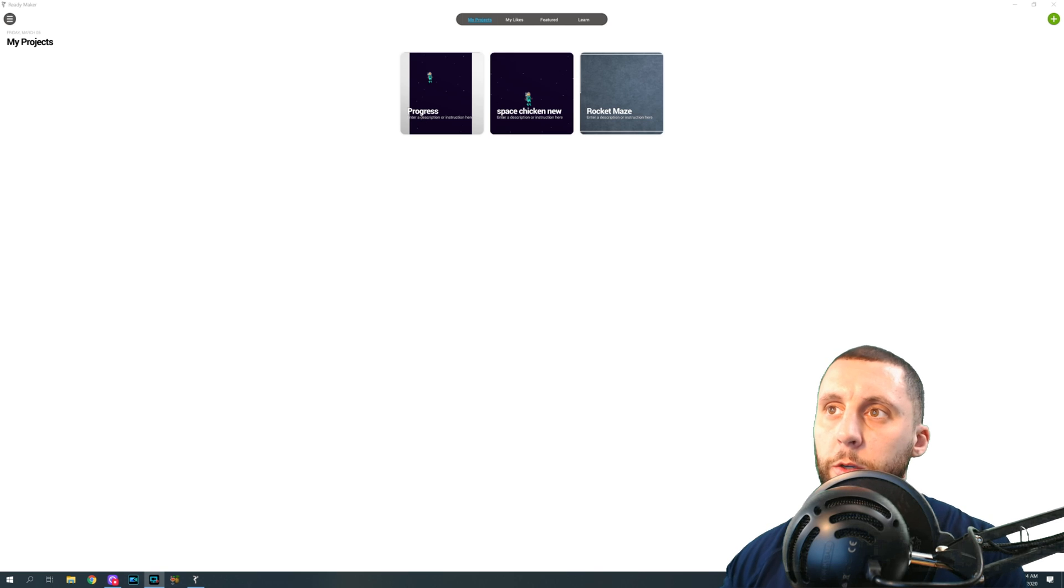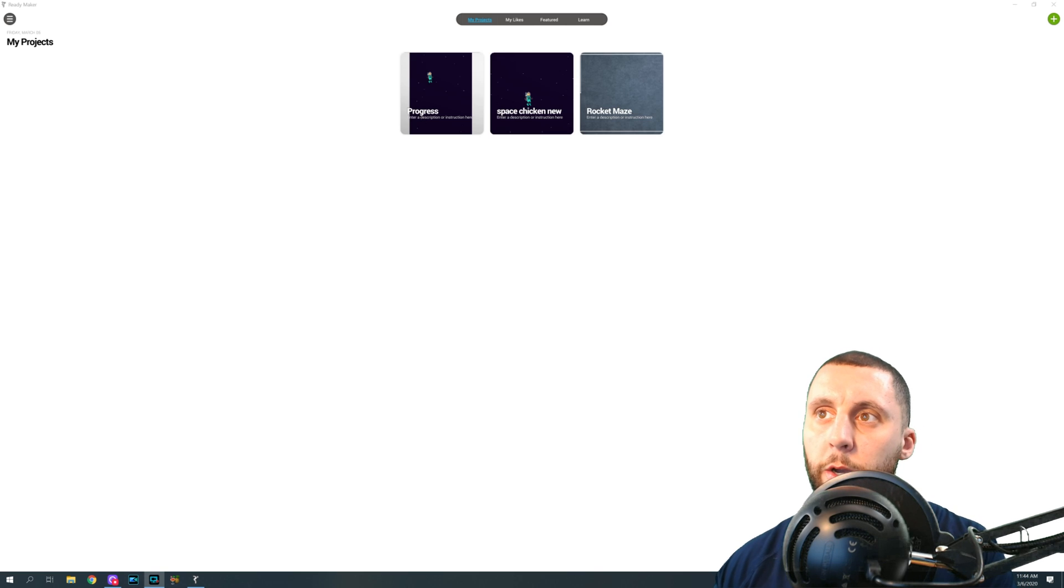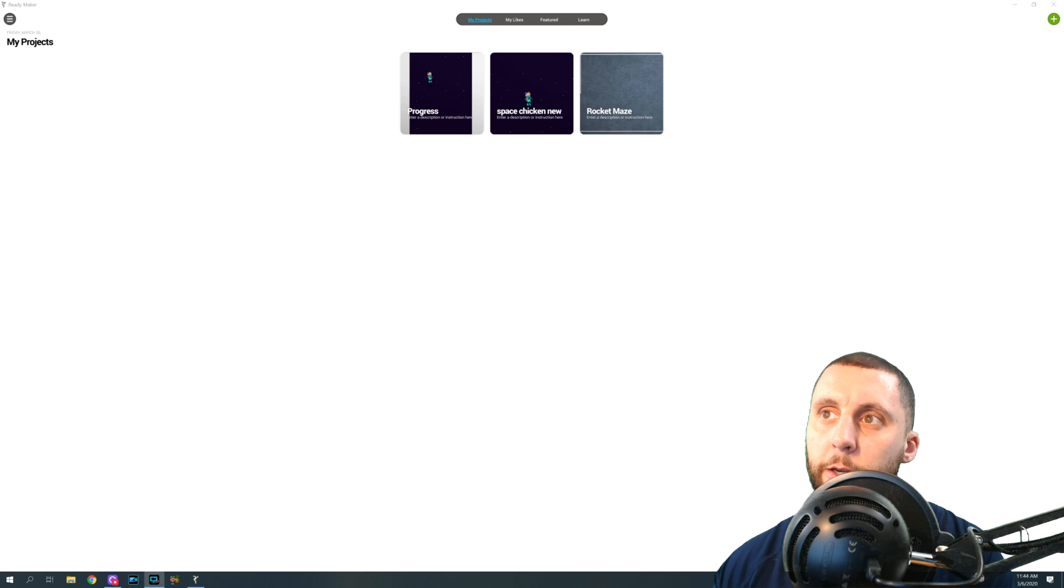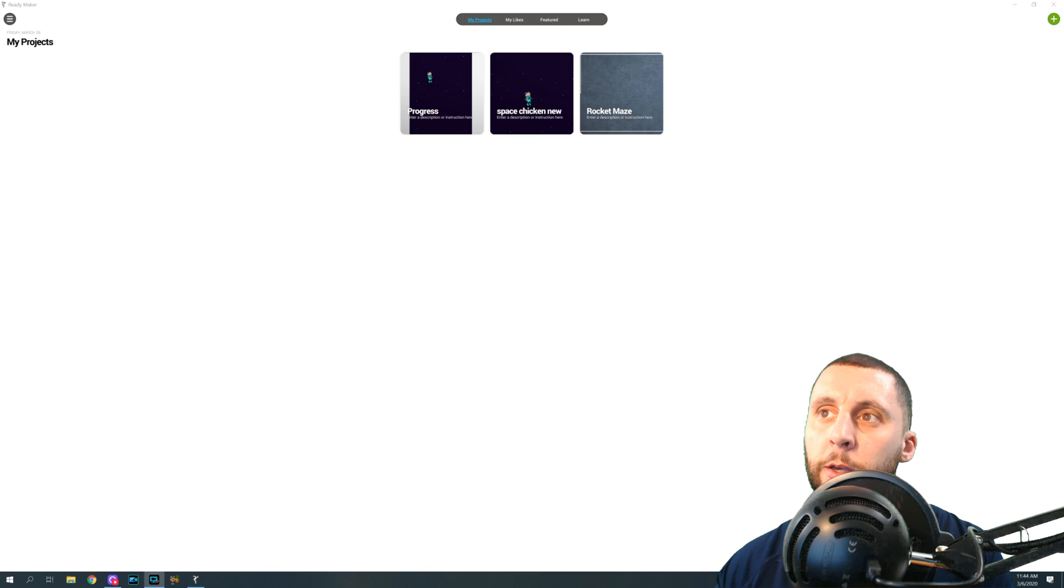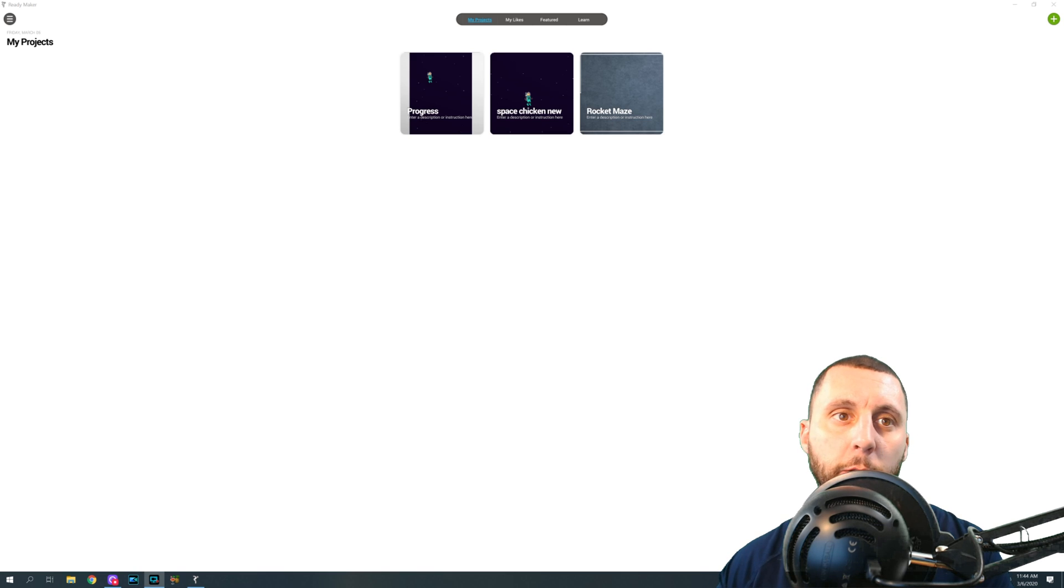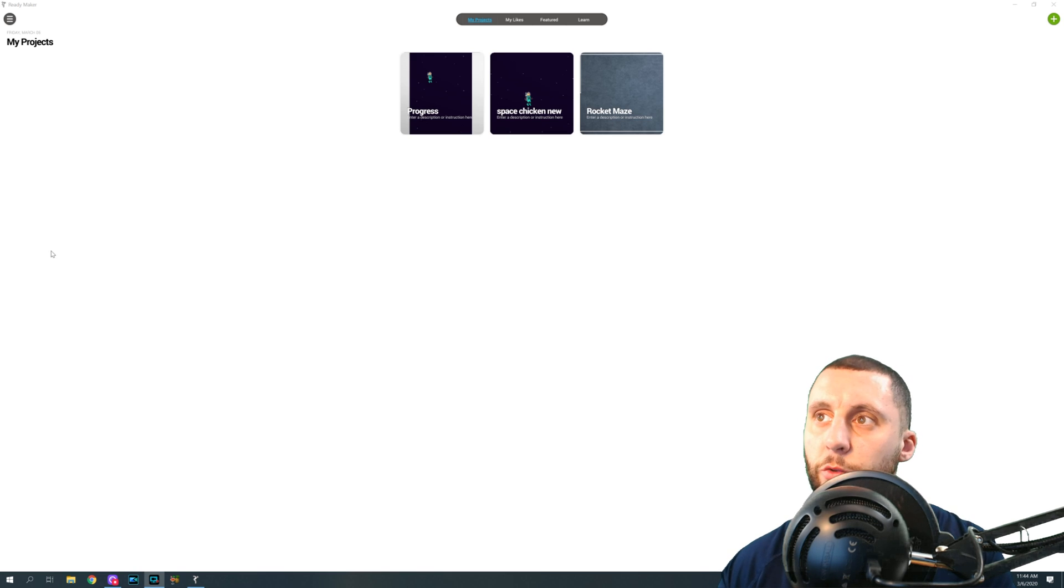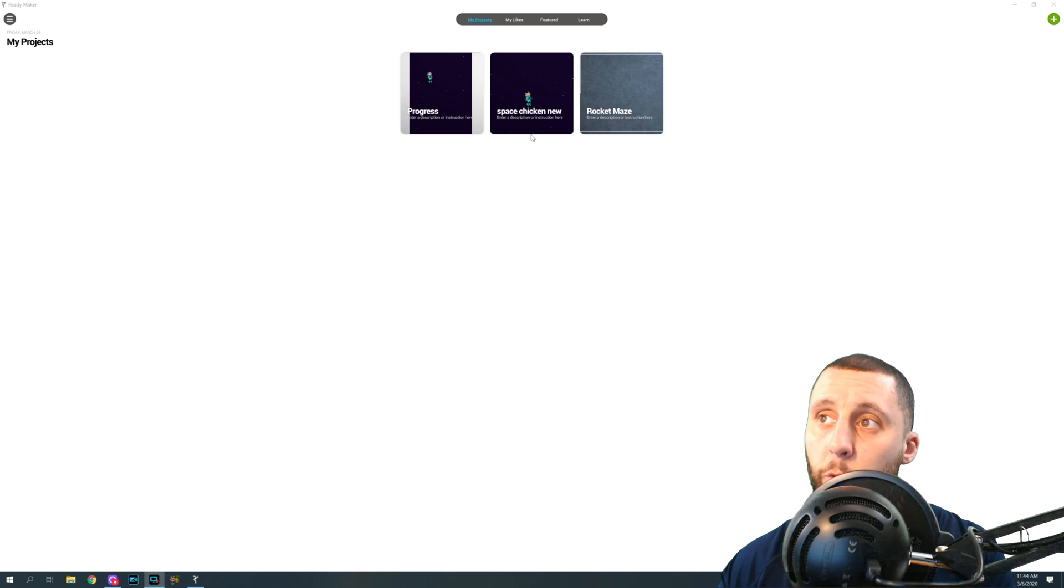Alright ladies and gentlemen, welcome to part two of Space Chicken, which is in Ready Maker, our game design software. Very basic, very beginner. What we're going to do is, this is going to be the quickest video I've probably ever made, but we're just going to put a scrollable background behind our chicken.